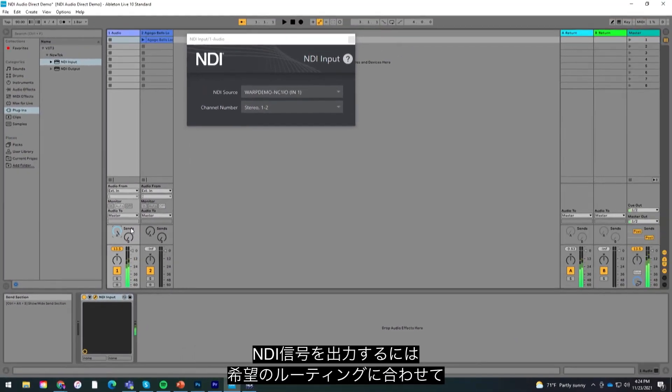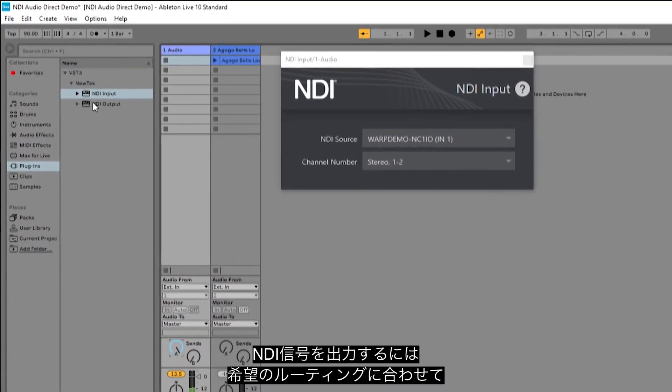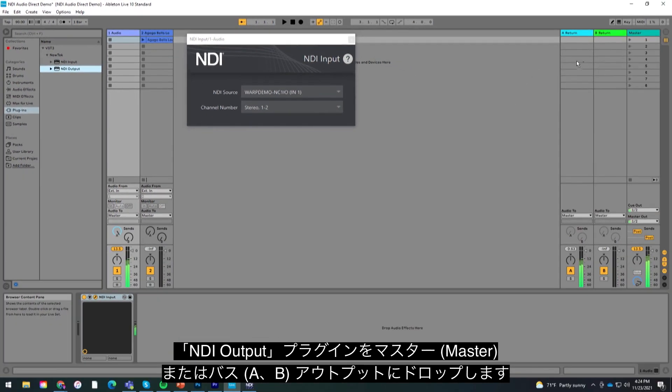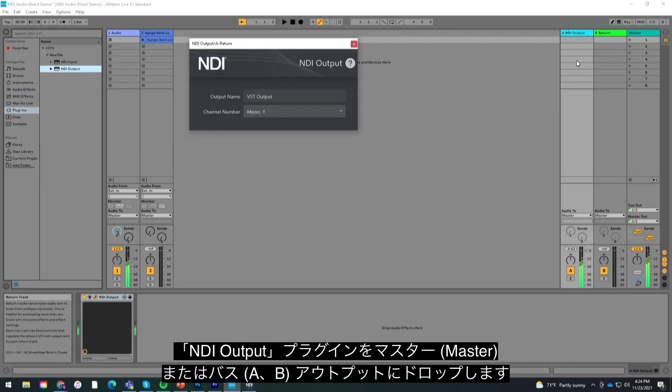To start sending out a signal via NDI, drop the NDI output plugin onto your master output or bus output depending on how you wish to route your audio.